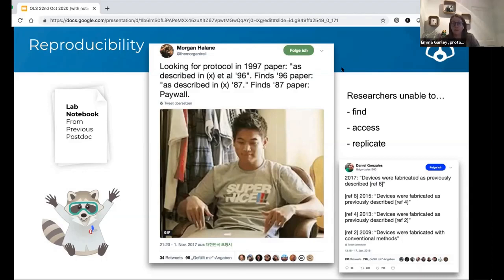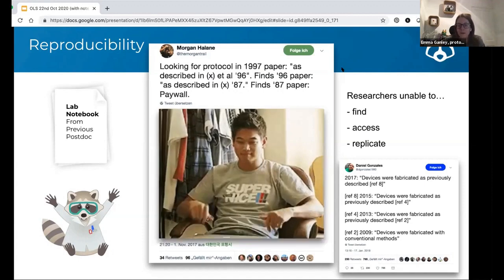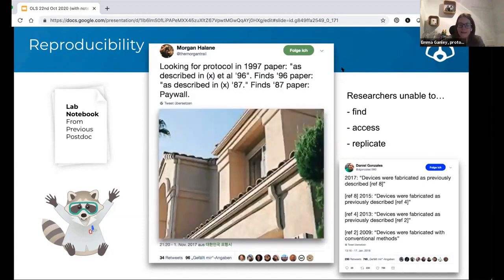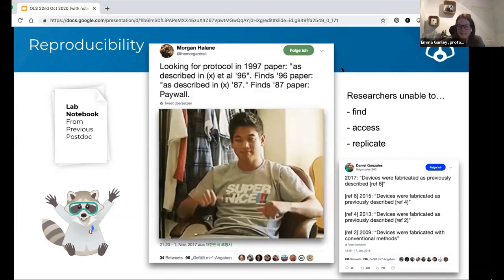These tweets I'm showing exemplify the issue. In the one in the center, a biologist was looking for a protocol in a published paper. That paper cites an earlier paper, which cites an earlier paper, which cites another earlier paper — this is going to be pre-online content for the most part. Eventually you hit a paywall and just can't access that information. This researcher was clearly very frustrated, as the tweet shows them tossing their laptop out the window.